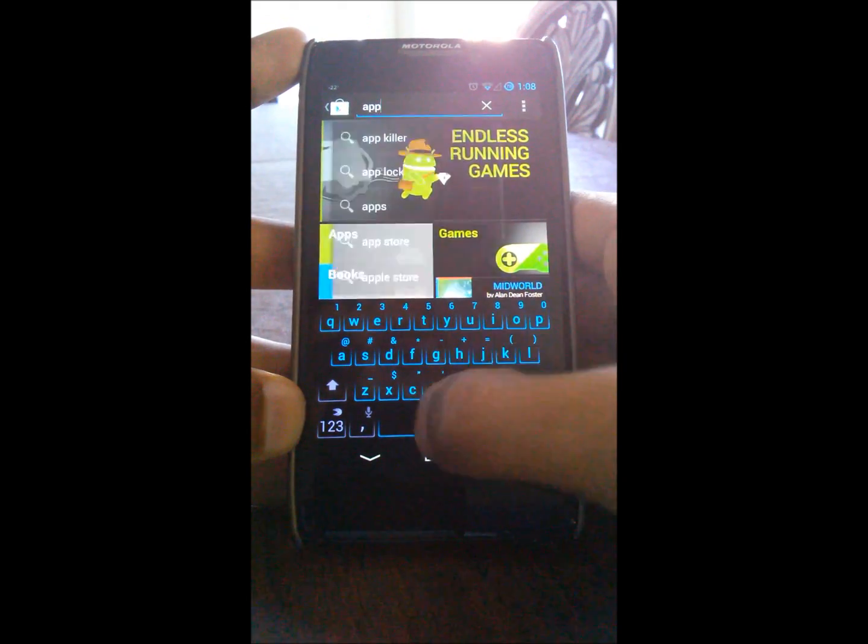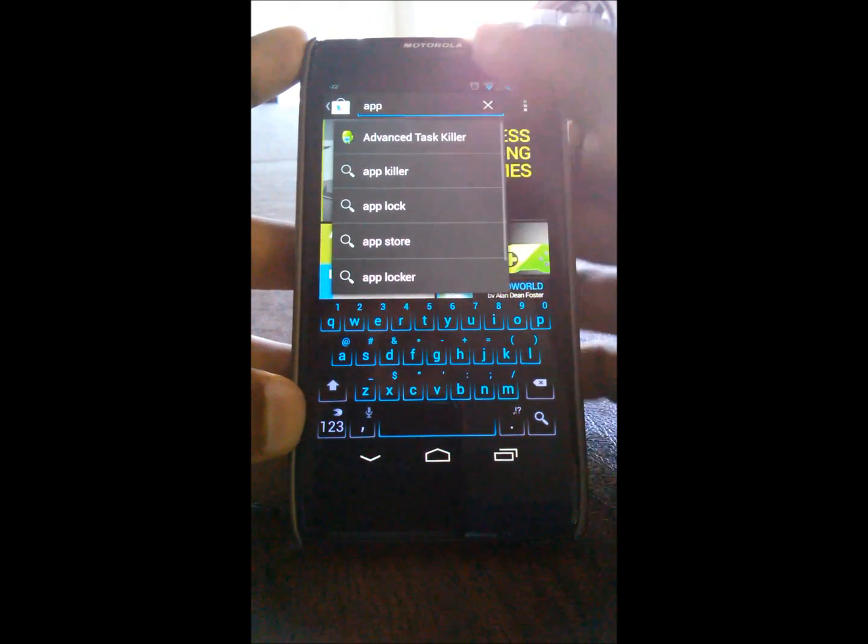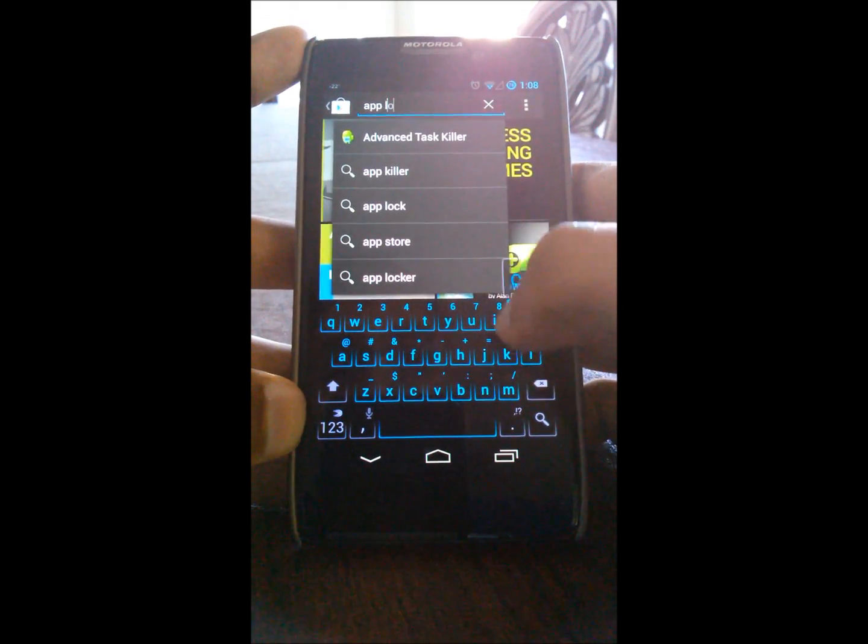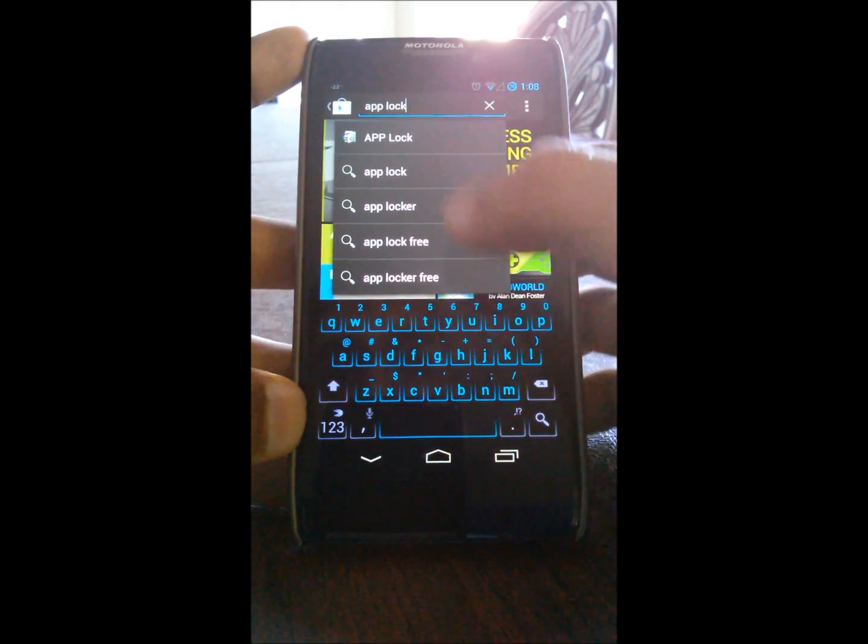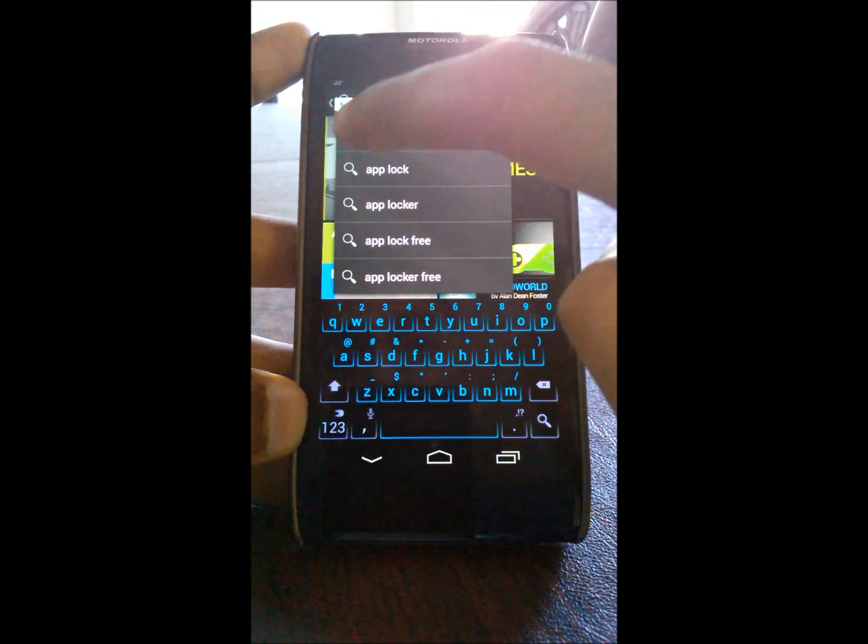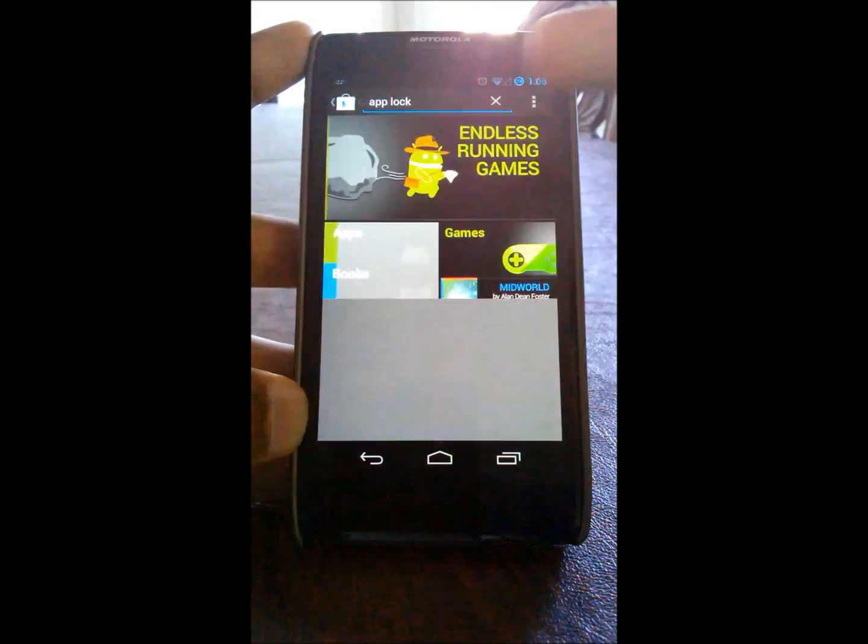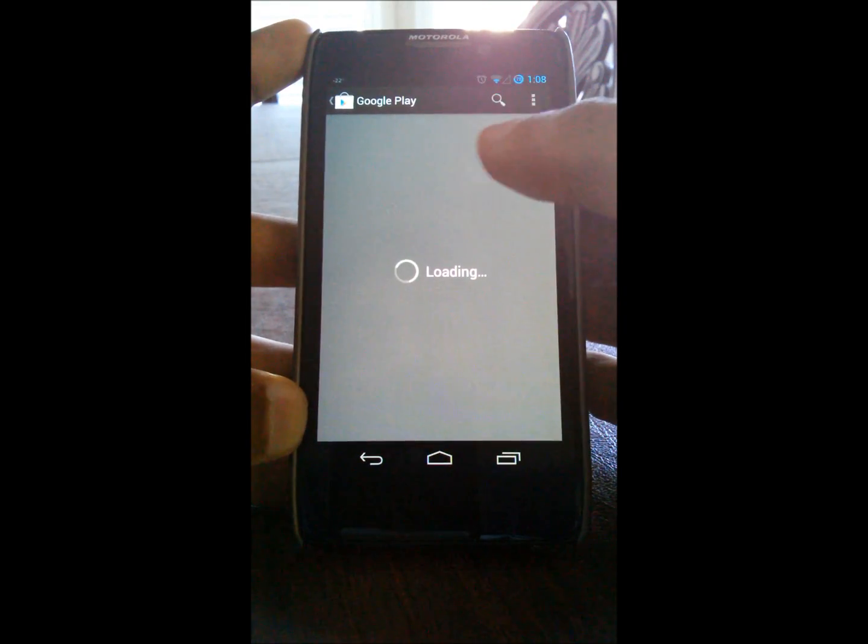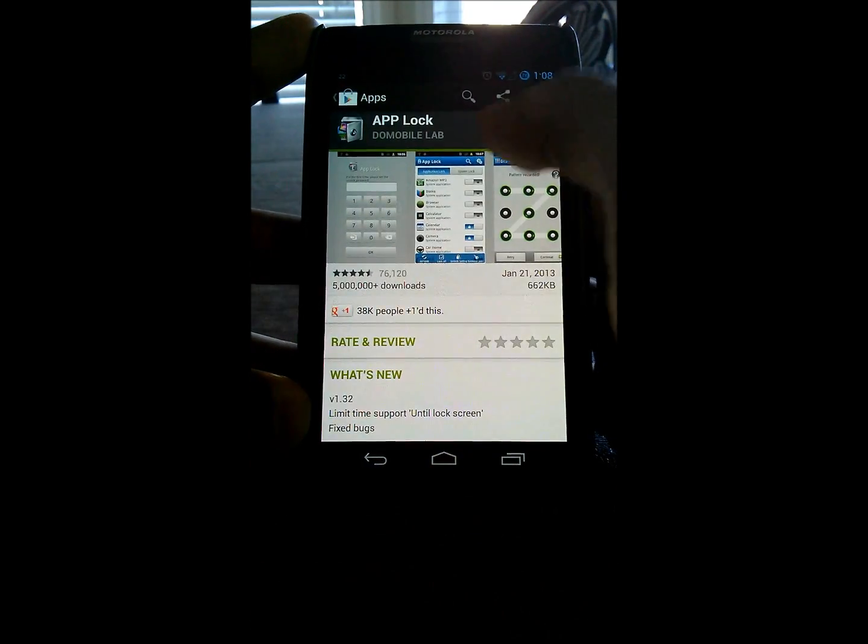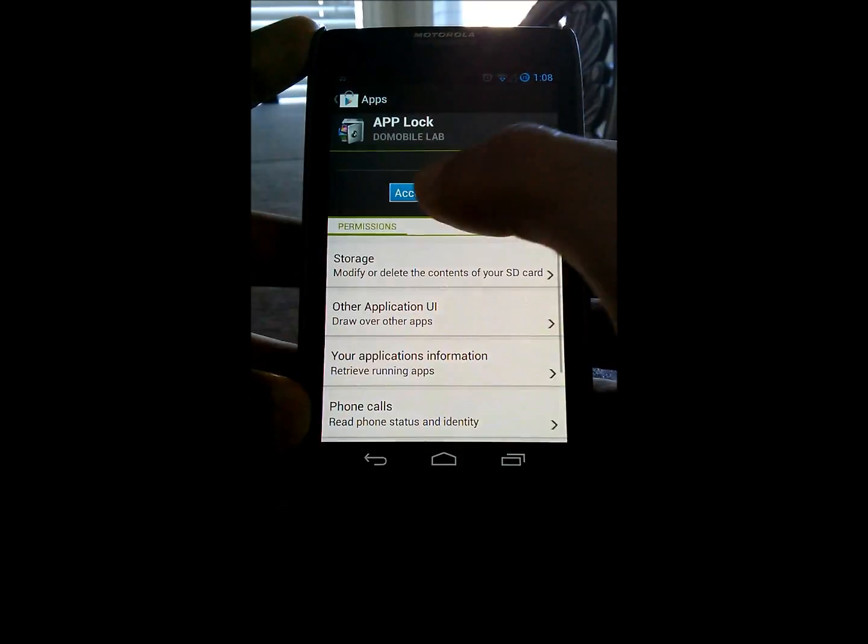So you want to open up your Play Store, type in AppLock. It's this one right here with sort of the safe icon right in the thumbnail picture here.